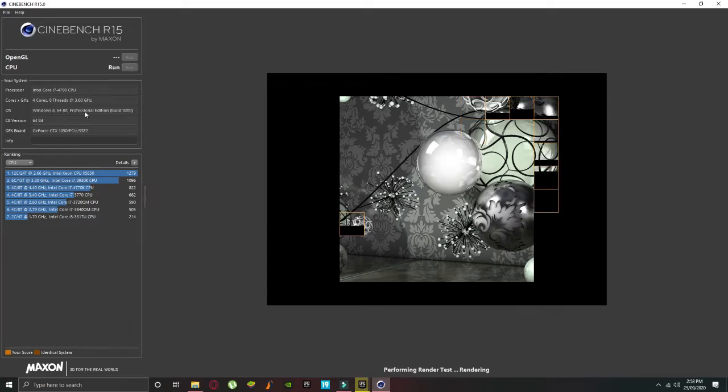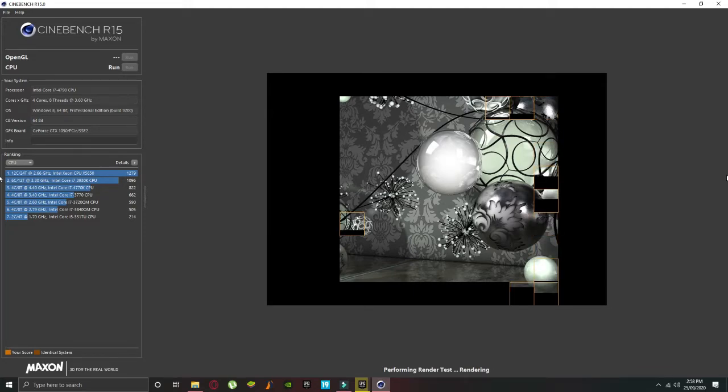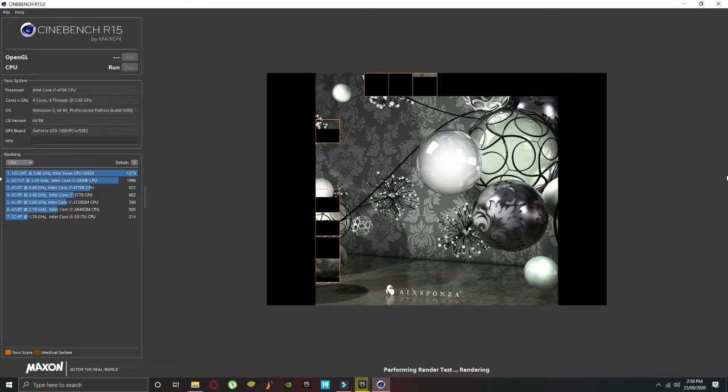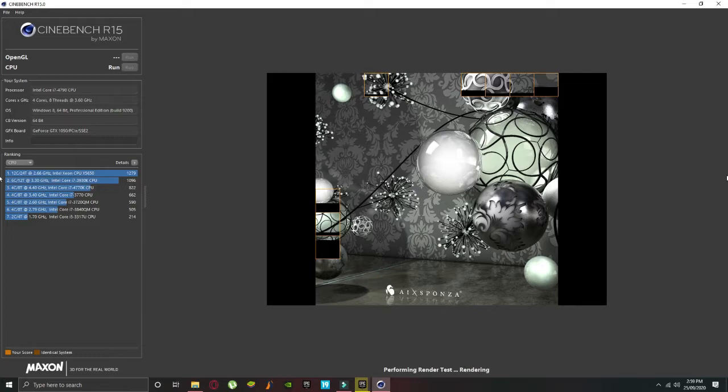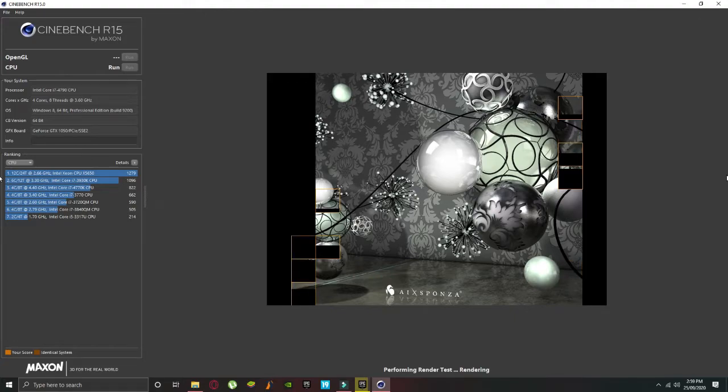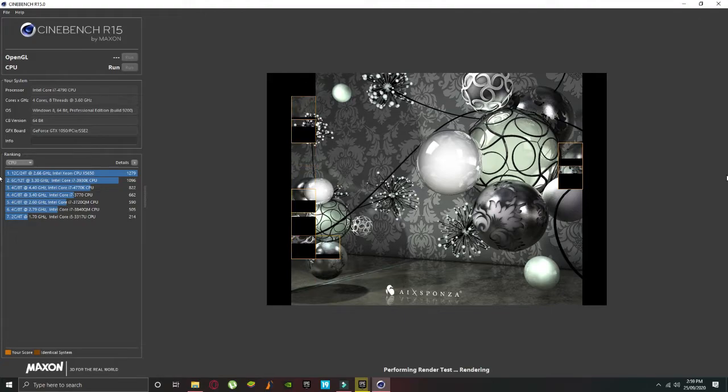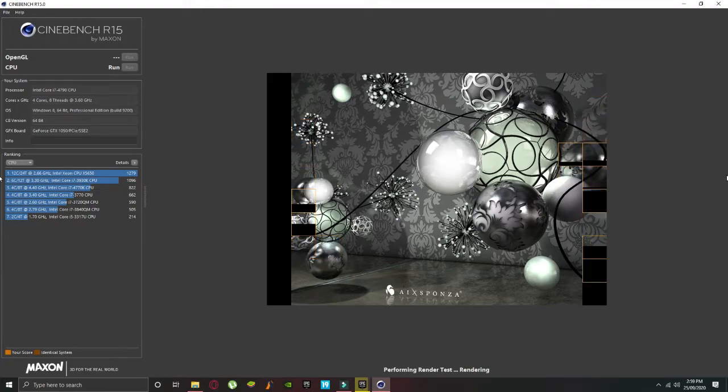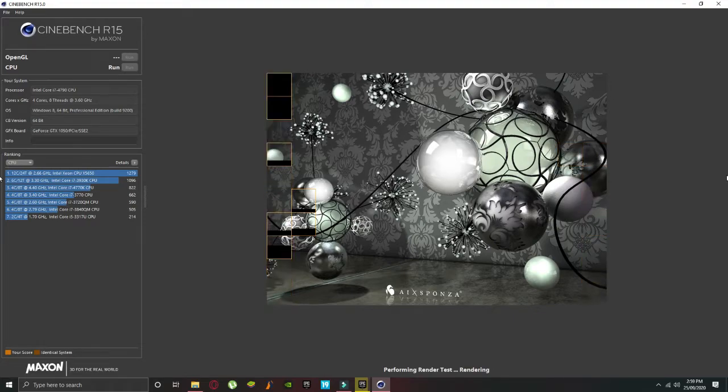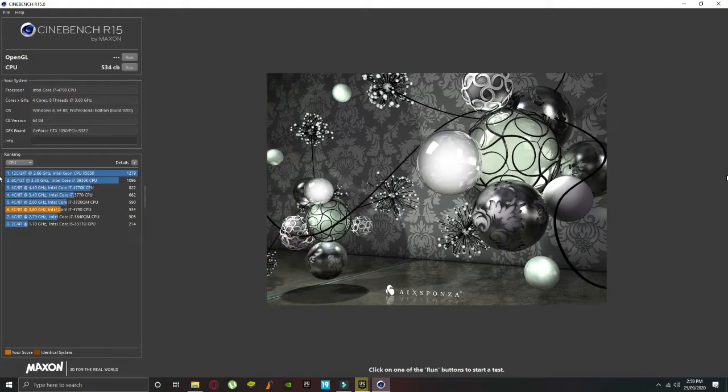This process usually takes some time, around a minute or two, so you have to wait a little. If you have any questions, you can comment on the video or message my Instagram. As you can see, the performance result is 532 OpenGL performance. Thank you for watching the video. Please share the video and subscribe to the channel if you have not yet subscribed. Whatever content you want to see, please tell me in the comments below.